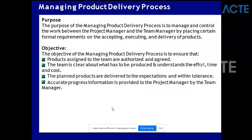Now, Managing Product Delivery. This happens after initiation. Managing Product Delivery will be below Controlling a Stage. The purpose of the Managing Product Delivery process is to manage and control the work between the project manager and the team manager by placing certain formal requirements on accepting, executing, and delivering a product. The objectives are to ensure that products assigned to the team are authorized and agreed, the team is clear about what has to be produced and understands the effort, time, and cost, the planned products are delivered within tolerance, and accurate progress information is provided to the project manager by the team manager.